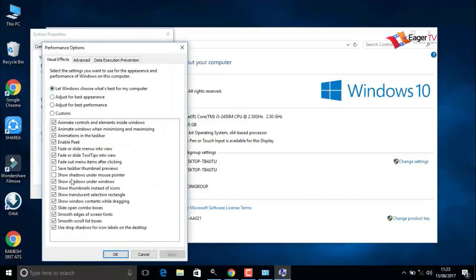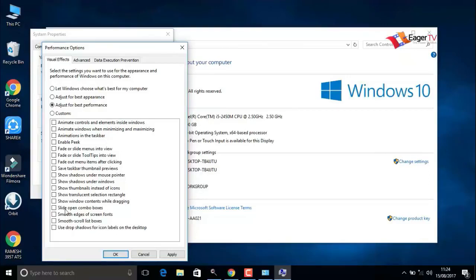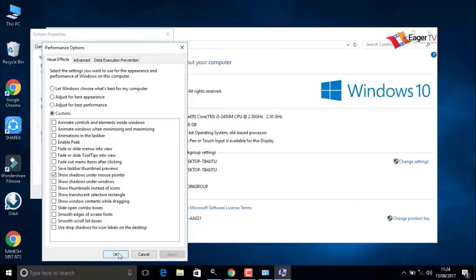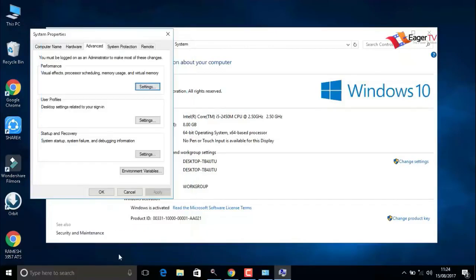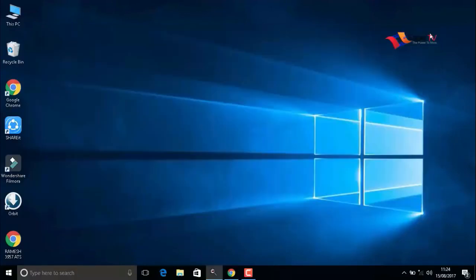Click on settings for visual effects, processor scheduling, memory usage, etc. Here we have to change the option to adjust for best performance. We can also enable some features by selecting them. I am going to select 'show shadows under mouse pointer.' That's enough for me. When done, apply then OK.